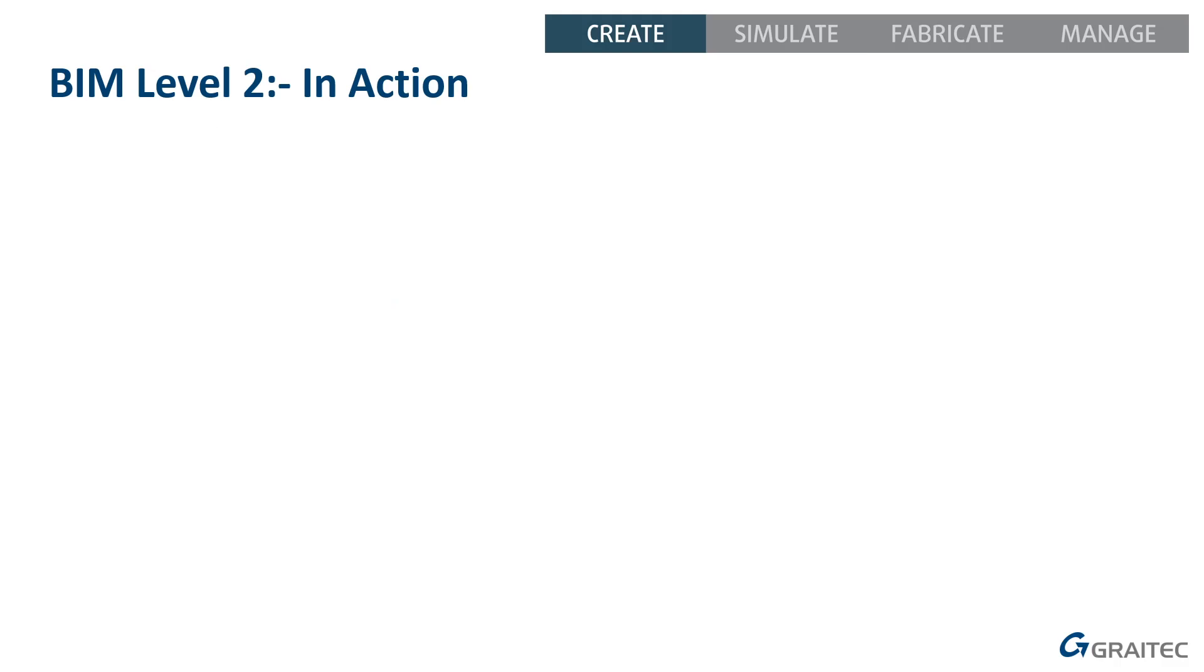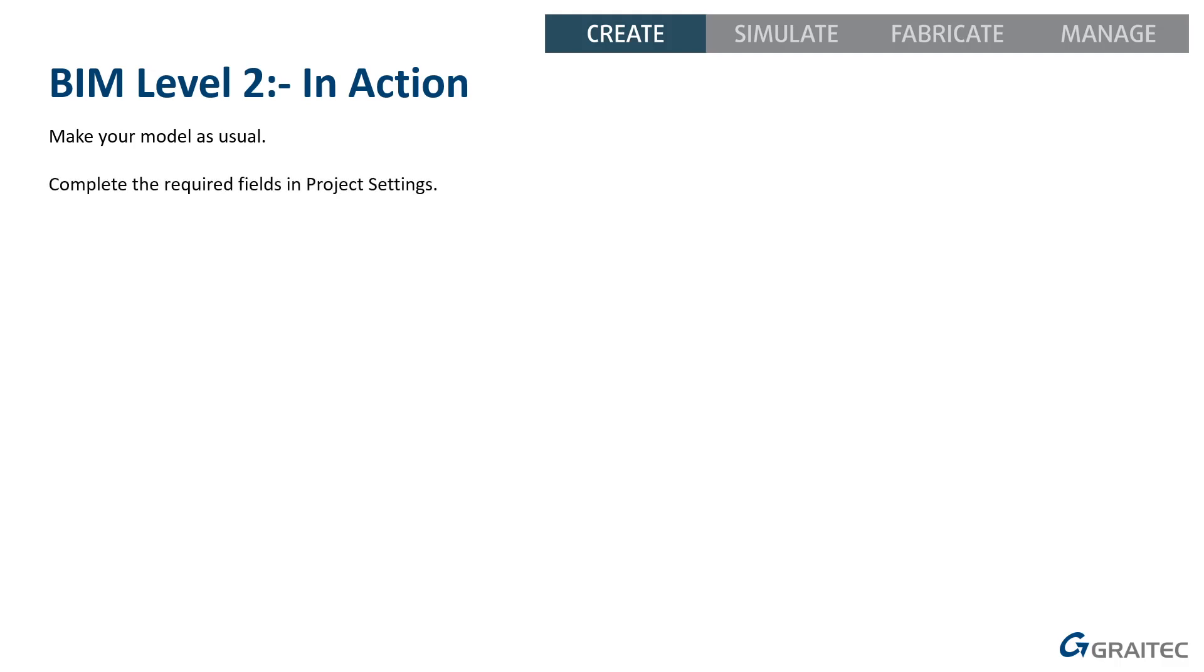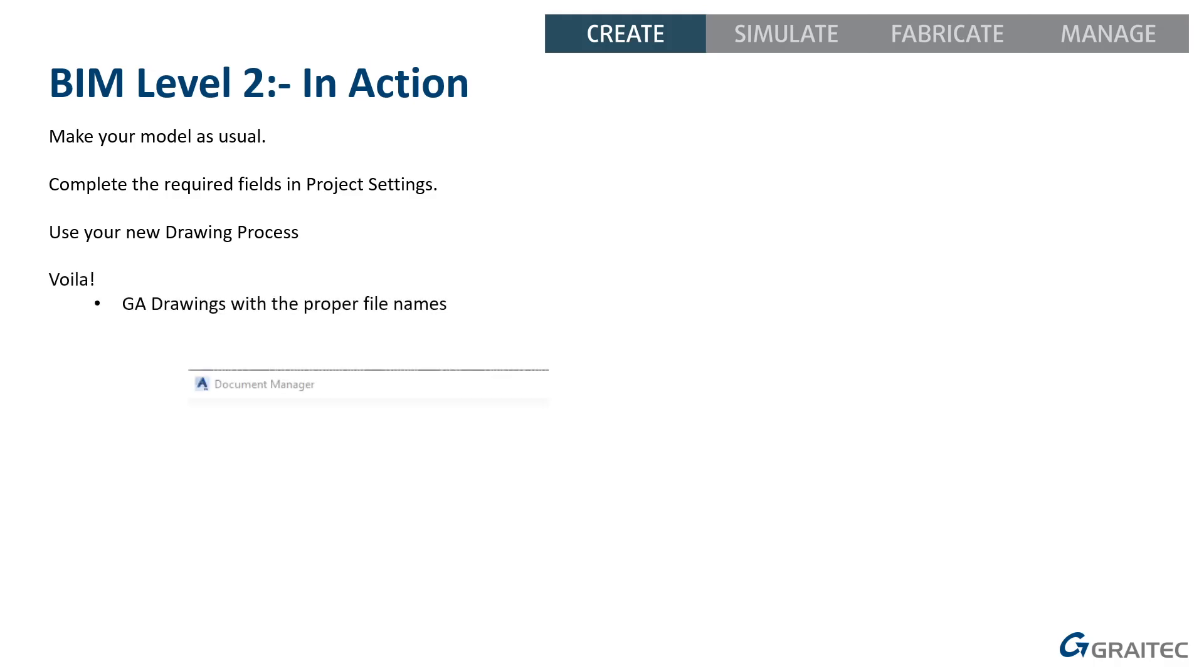So let's have a look at that all in action. It wasn't too difficult to set up once you've got the right things in the right places. So first thing, obviously, you just do your modelling as you always would. There's nothing changed about how you create your models or anything. The important bit is you have to complete the project settings dialog box and complete the required fields. So we're using more fields than just the first couple of pages. We're using project attribute one and two as well. And then when you use your new drawing process, that will call up the right prototype and file names. So voila, you now have your correct file names.